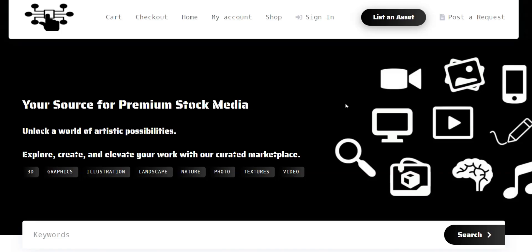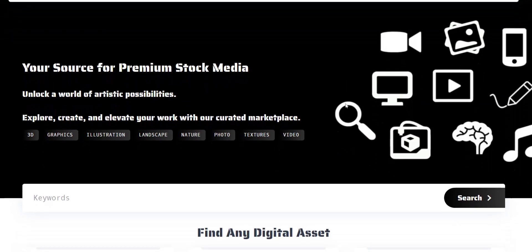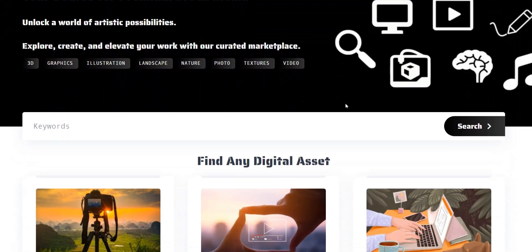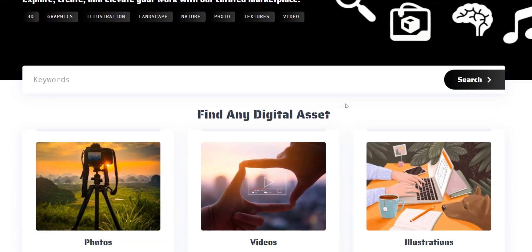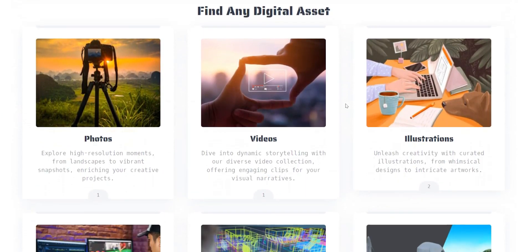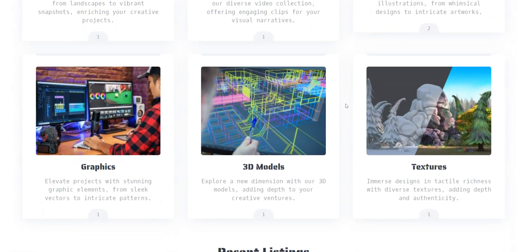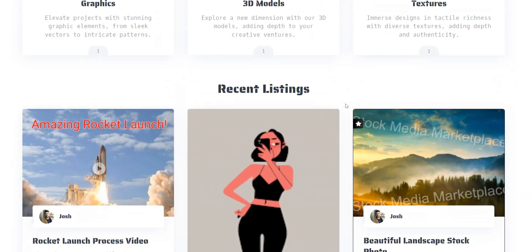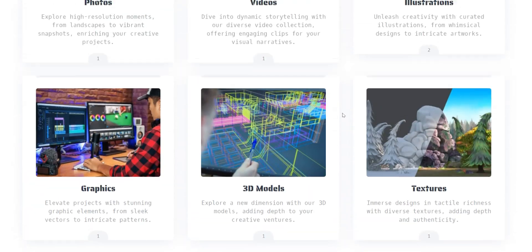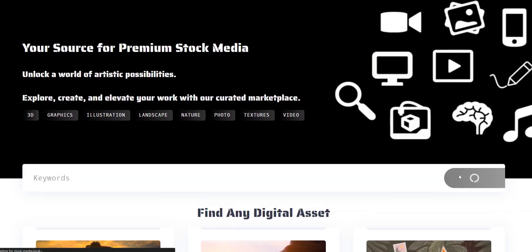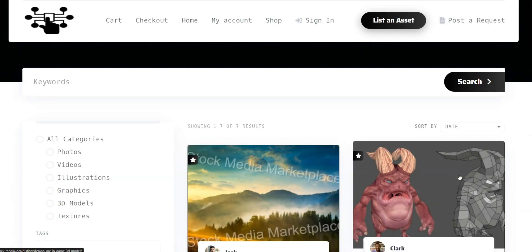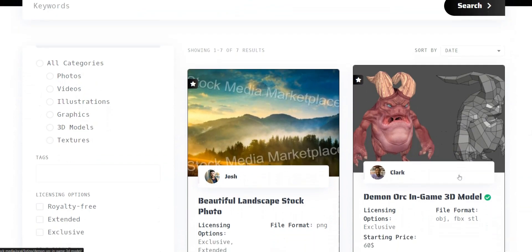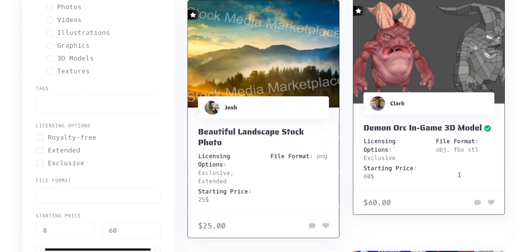Selling digital products may be a lucrative business since the margin is much higher than for physical products. But the truth is that starting your online marketplace is a tough deal that requires a lot of time and effort. To make life a bit easier for you, we created this overview of the best digital download WordPress themes you can use to build your digital products marketplace. So, let's start without wasting time.